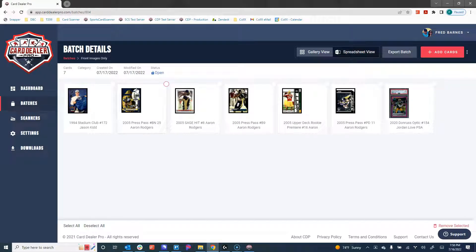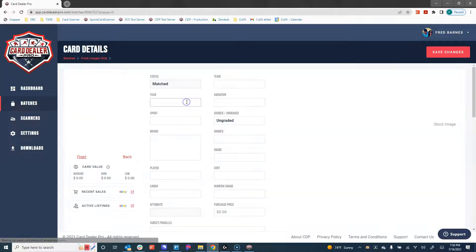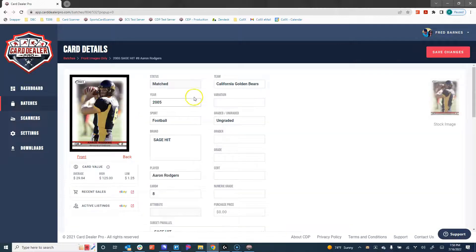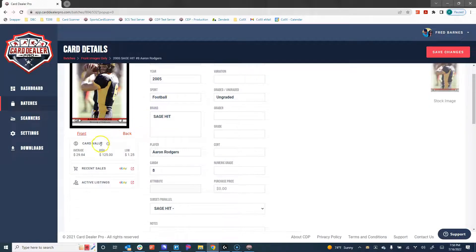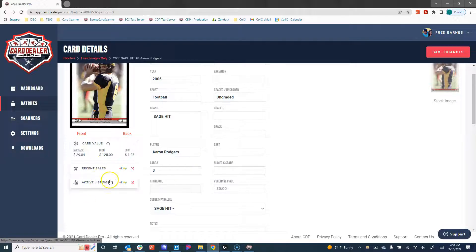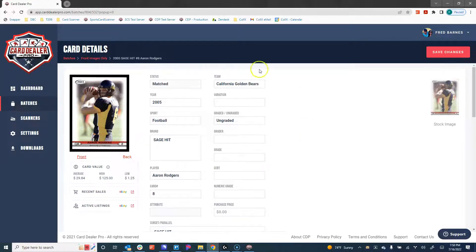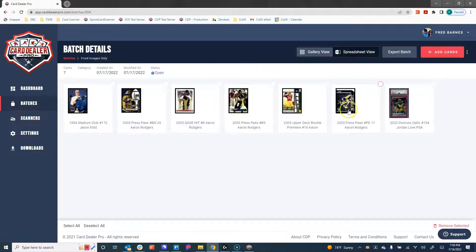Here's all of our cards that we have matched. We are now in gallery view. In gallery view, we can click on a card to see that card's information, we can edit that info, we can save pricing information about that card as well as recent eBay sales and active eBay listings.